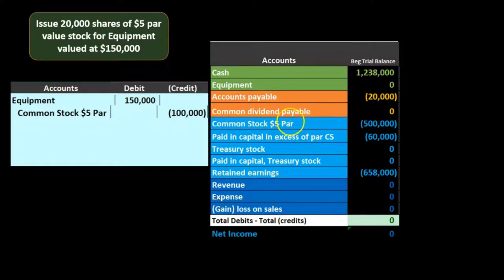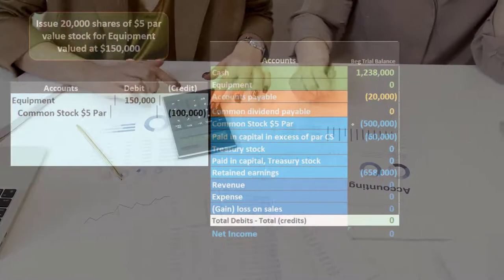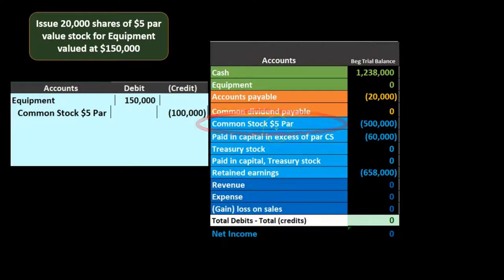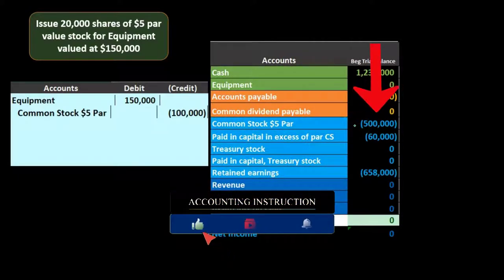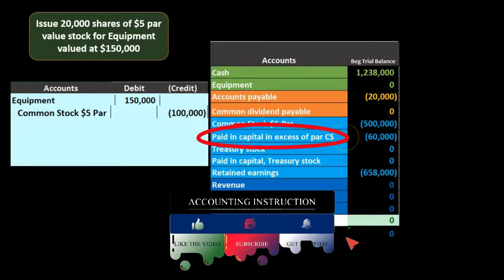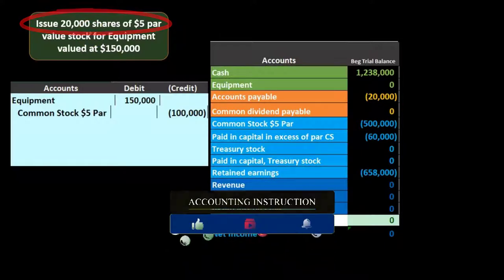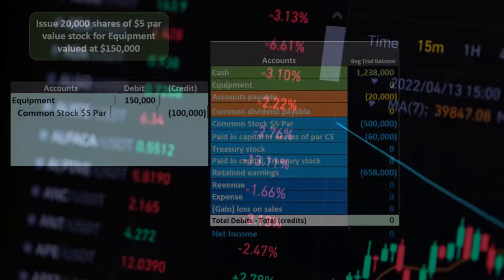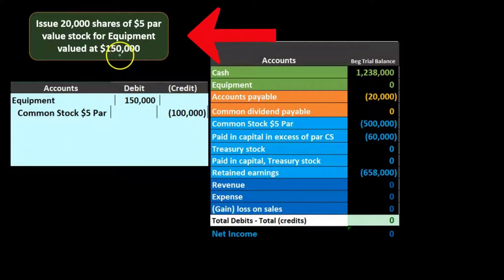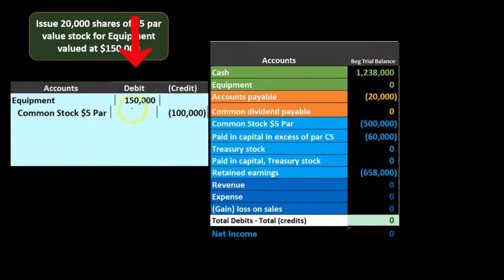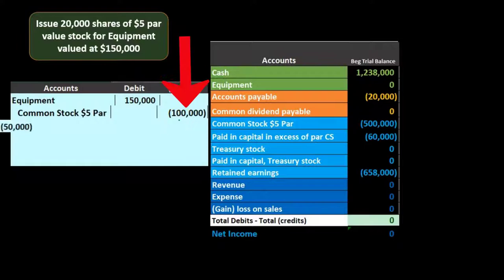The par value standardizes and makes this number uniform — that's its function. The par value number itself is completely arbitrary; its purpose is simply to standardize. Everything else goes into additional paid-in capital, which has no direct tie to the number of shares outstanding because it depends on market price, which varies over time. Here, the equipment is worth $150,000, the par value portion is $100,000, so $50,000 goes into additional paid-in capital for the credits to equal the $150,000 debit.